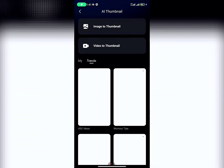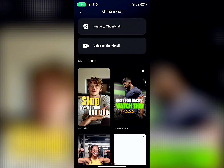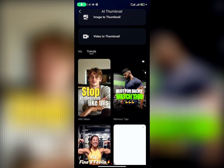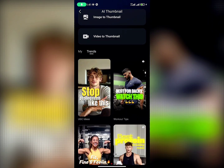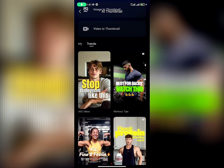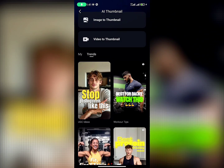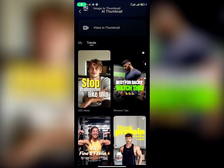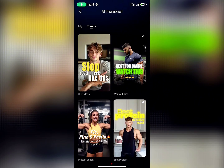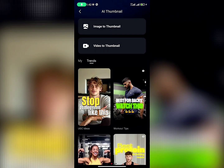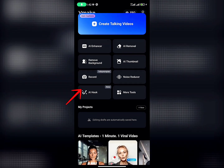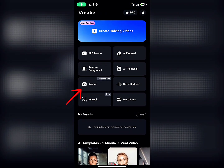For the next one, we have AI Thumbnail. The good thing about AI Thumbnail is that it creates a thumbnail for you. You just import your photo, write your text, and it creates a good font for you — you can even add some emojis on it. It's very good; check it out, it will really help you.